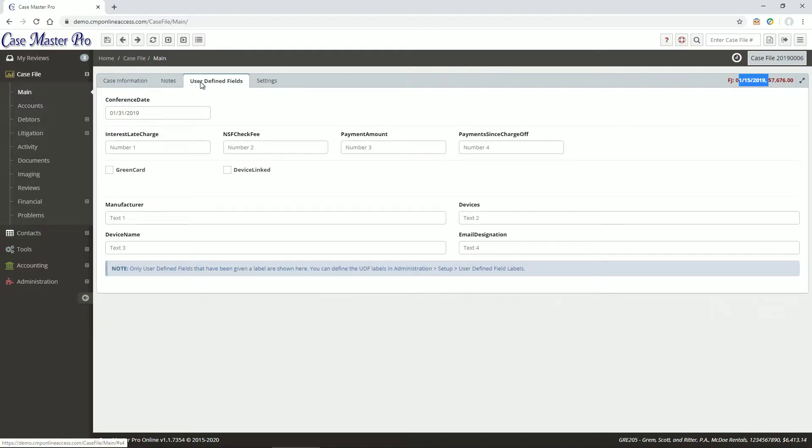The User Defined Fields tab shows any UDFs that you have set up. Keep in mind that only UDFs that have a label defined are shown here.